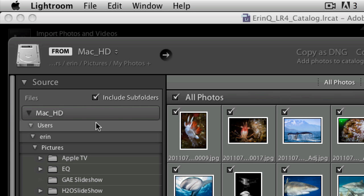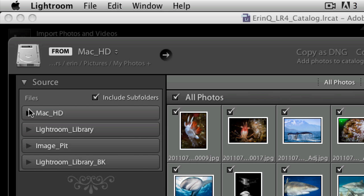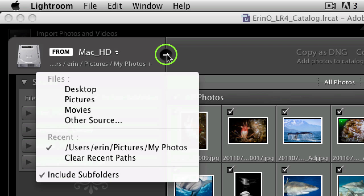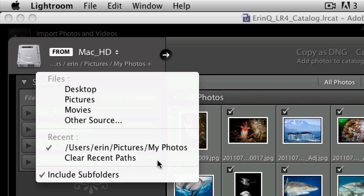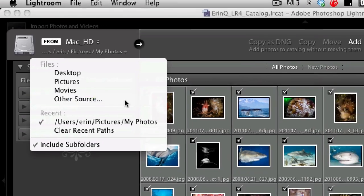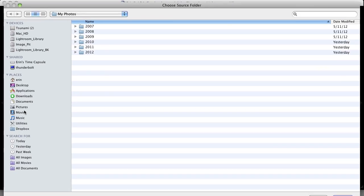And by the way, if you prefer to navigate to the source folder using your operating system interface, you can do that by clicking on this arrow. You'll notice there's also an option to include subfolders here. Make sure it's selected, and then choose other source and navigate to your folder from this window if you prefer this way.